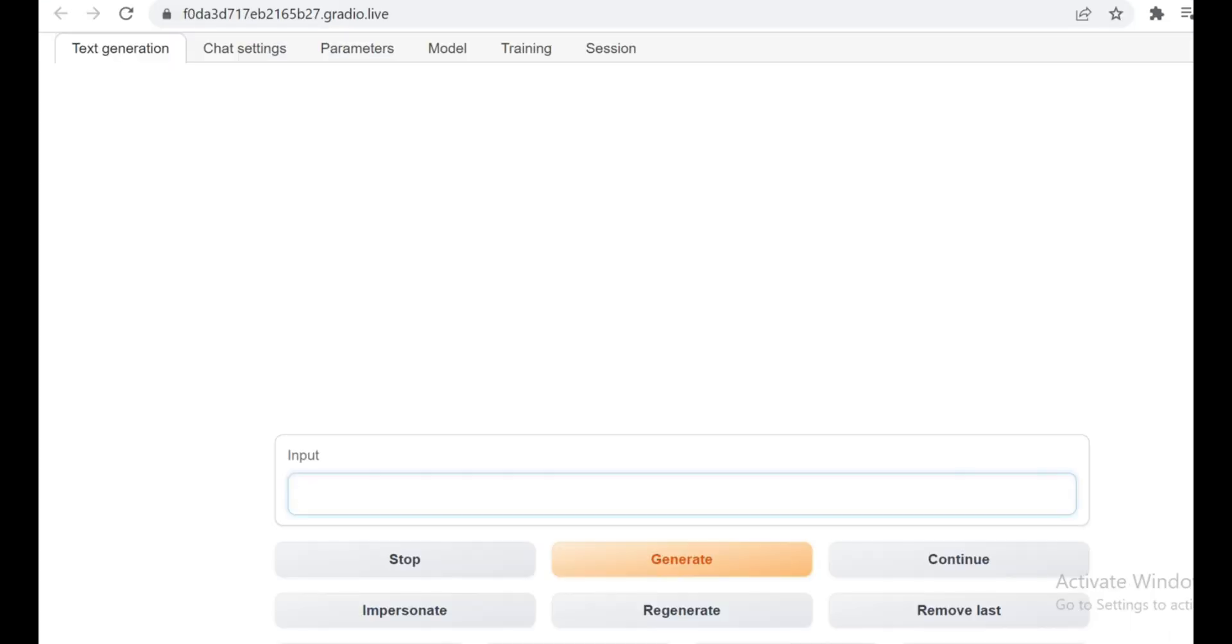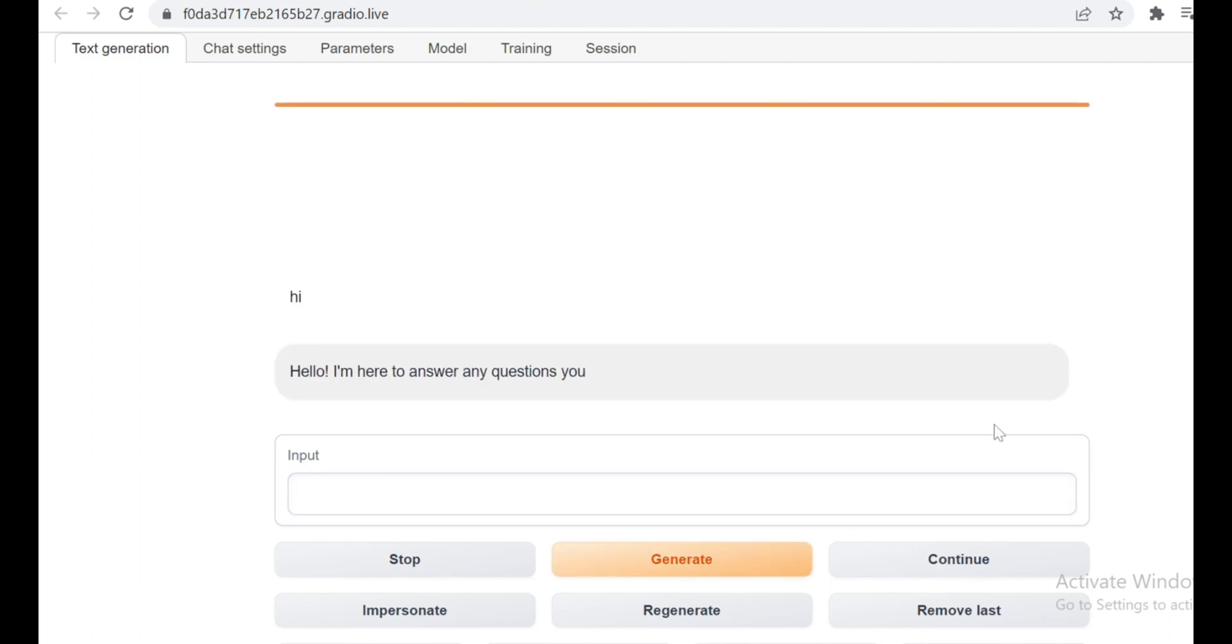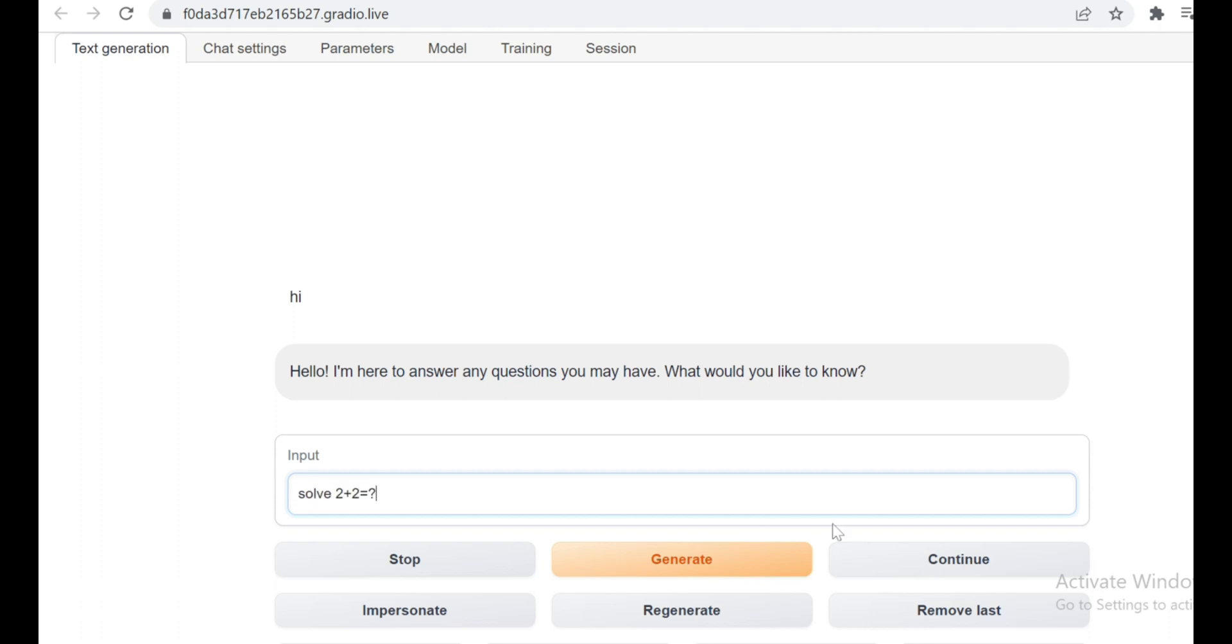After that, you will need to click on the Gradio link, and you can see that our web UI has started. All right, let's start with the word Hi, and then let's ask it to solve the equation 2 plus 2.